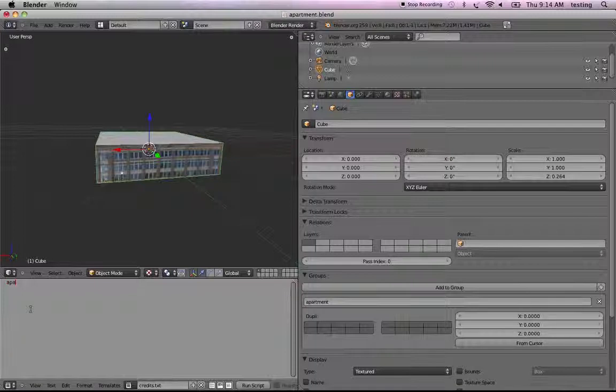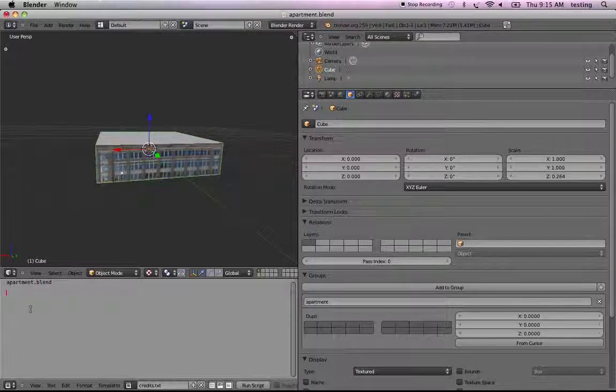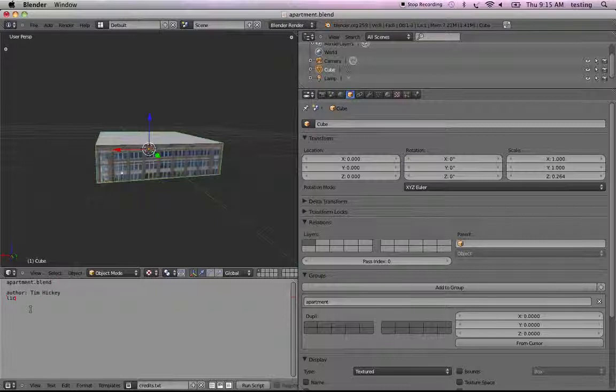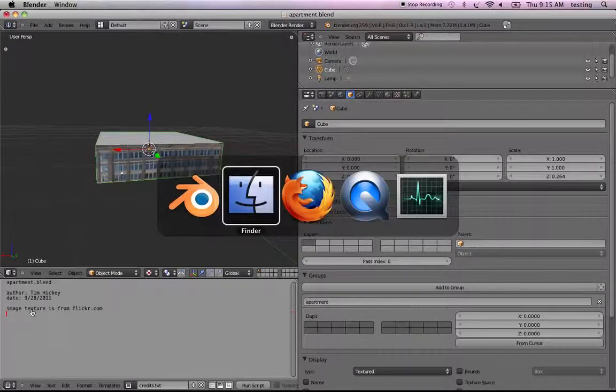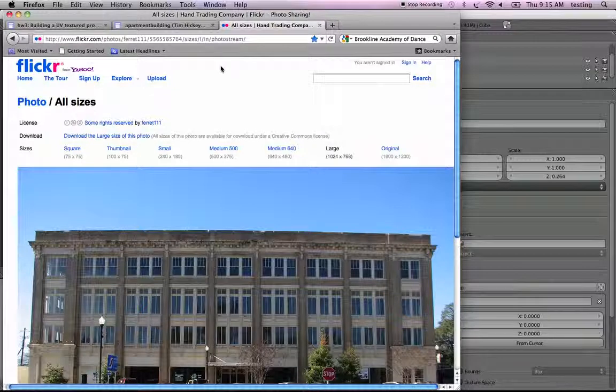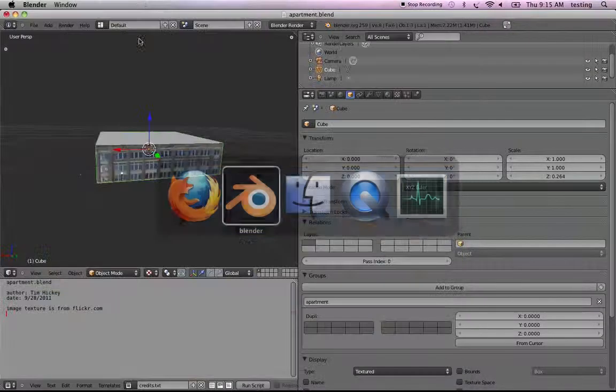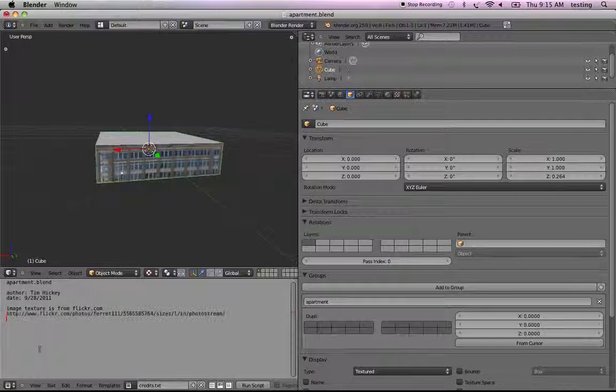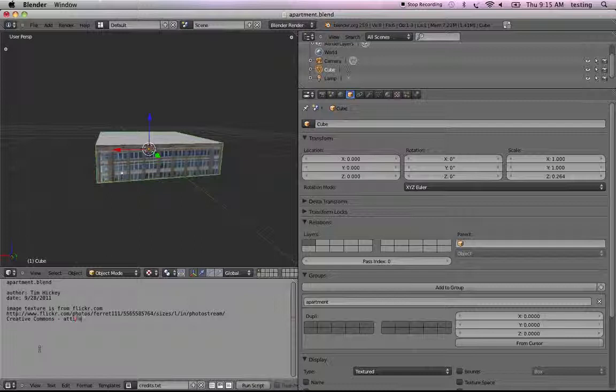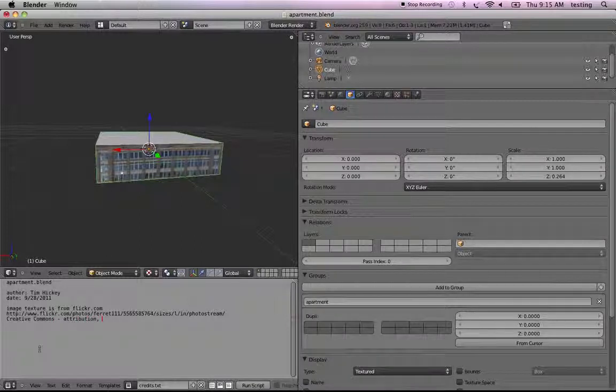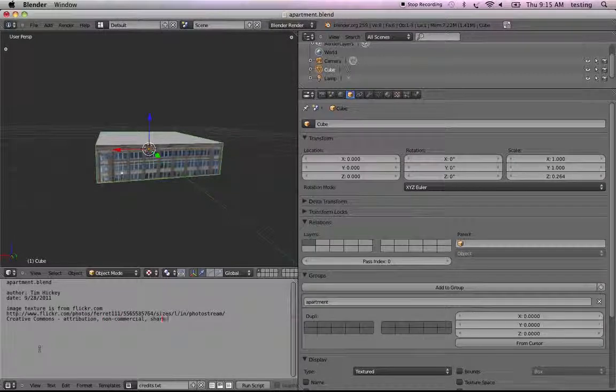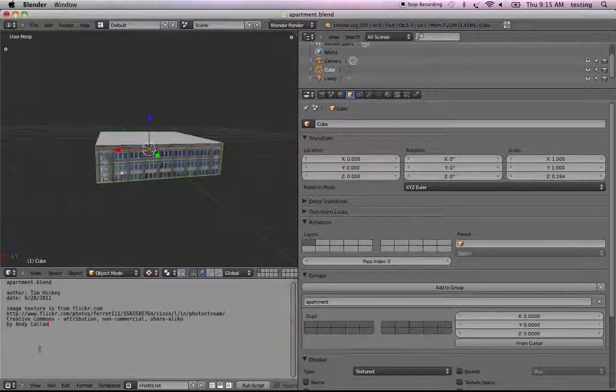And now we'll give the names. This is apartment.blend, author Tim Hickey, date 9-28-2011. And the image texture is from flickr.com. And let me go get that address, which was right here. Copy and go back. Paste. And it's creative commons license. Creative commons, attribution, non-commercial, share alike. By Andy Callahan.